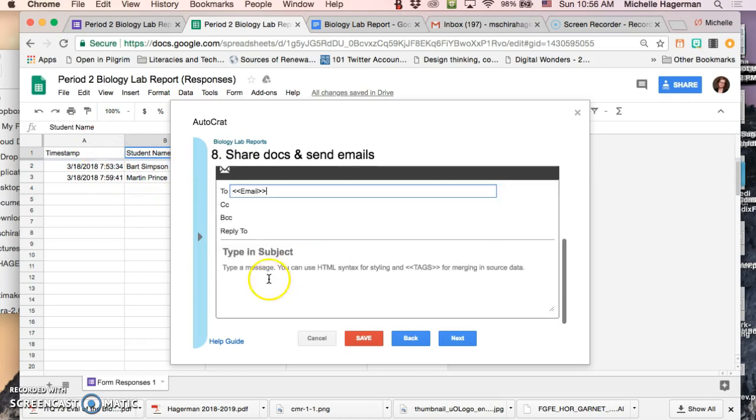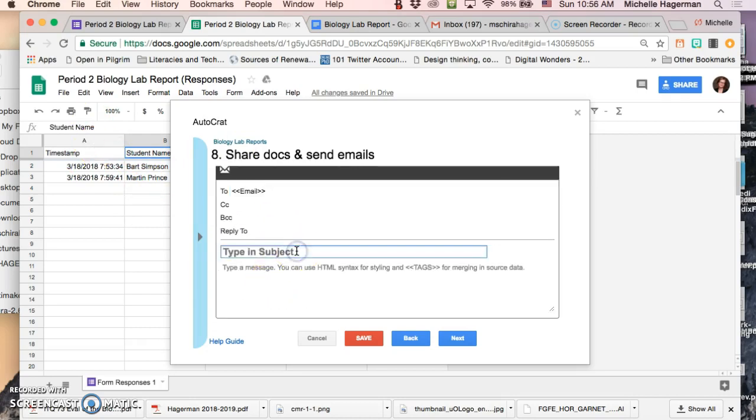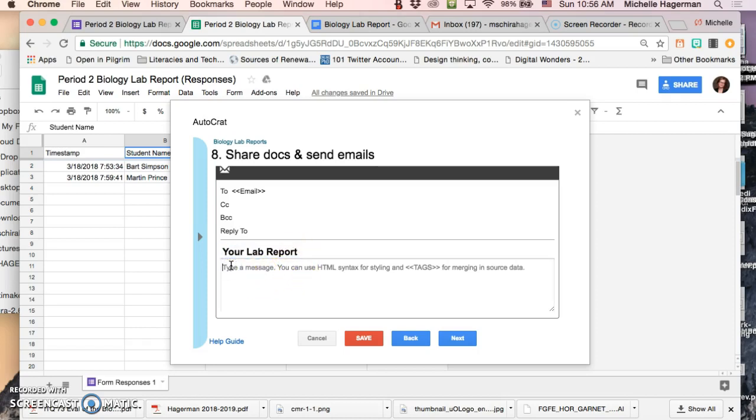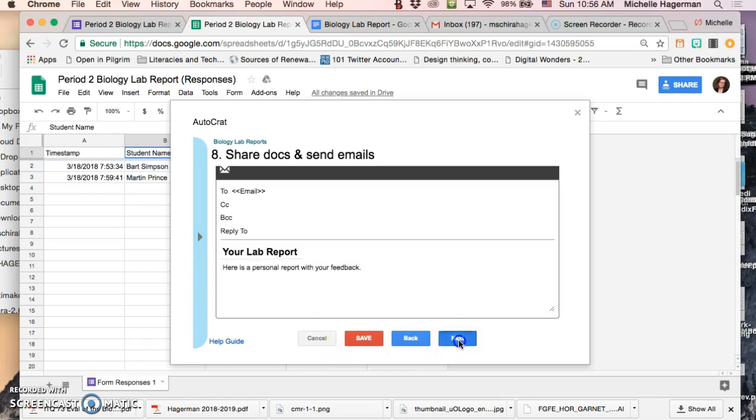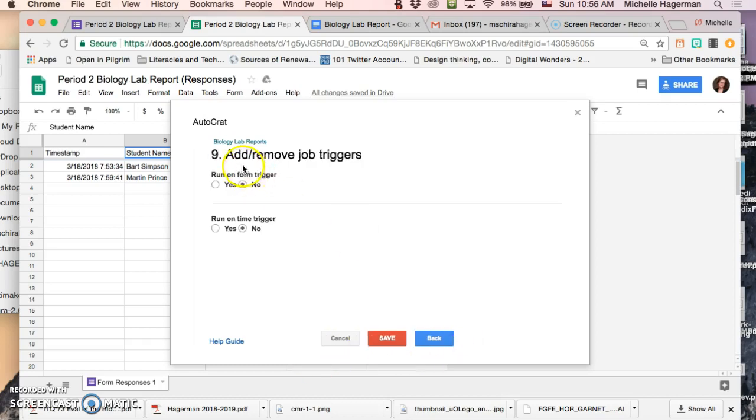Okay and then I'm gonna type in a subject. Your lab report. And here is a personal report with your feedback. Whatever. Right. Click next.